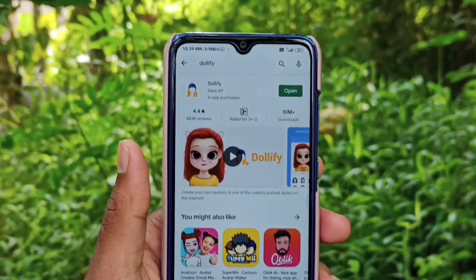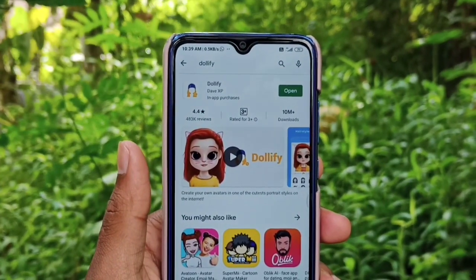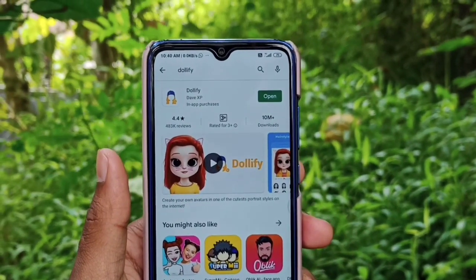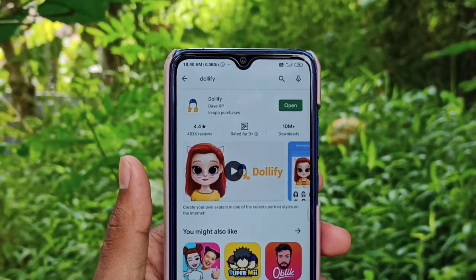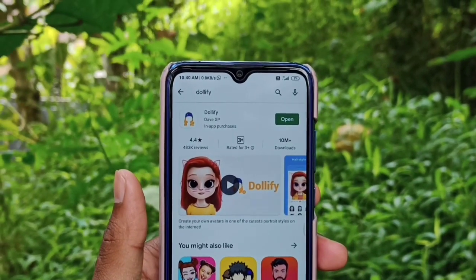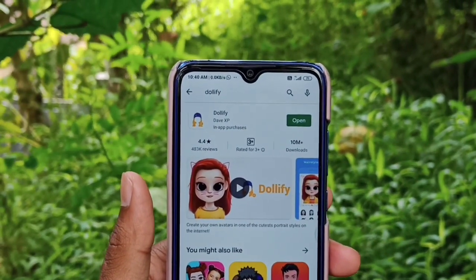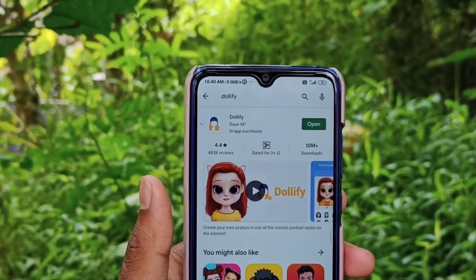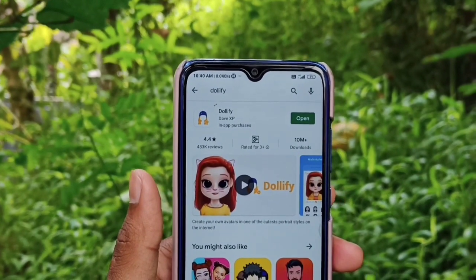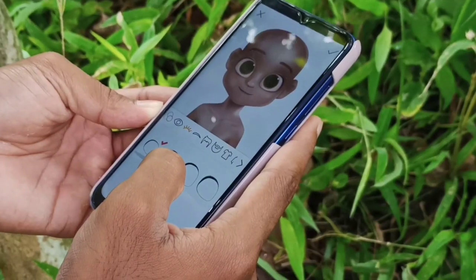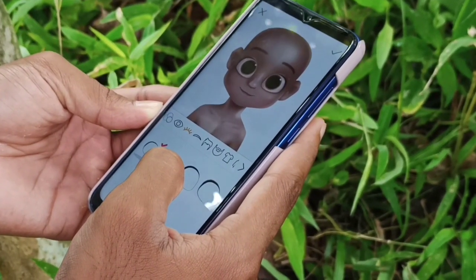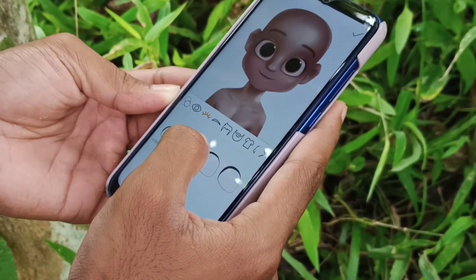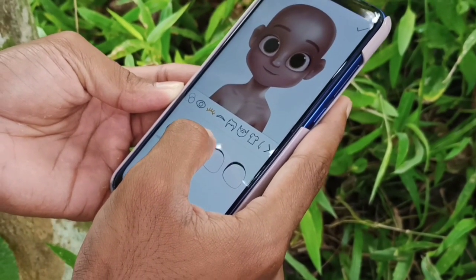This app is available in the Play Store. If you want to use this app, you can download the app — the link is in the description. If you want to open the app, you can skip the intro.